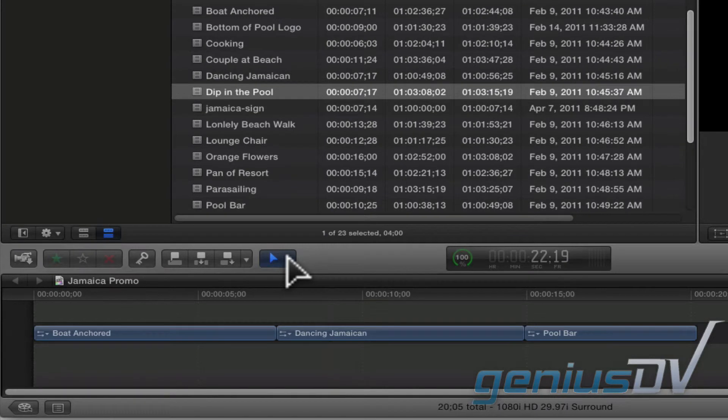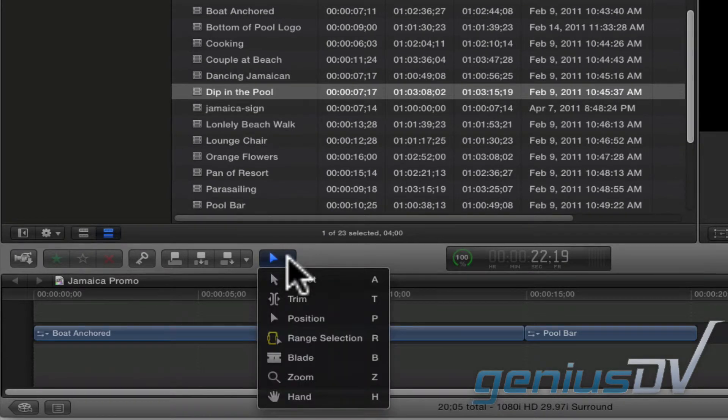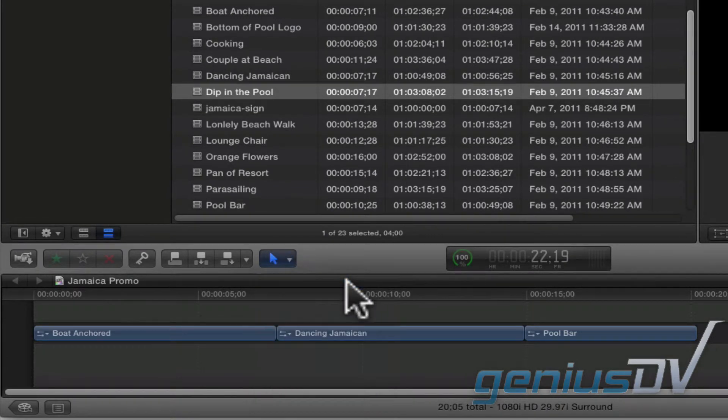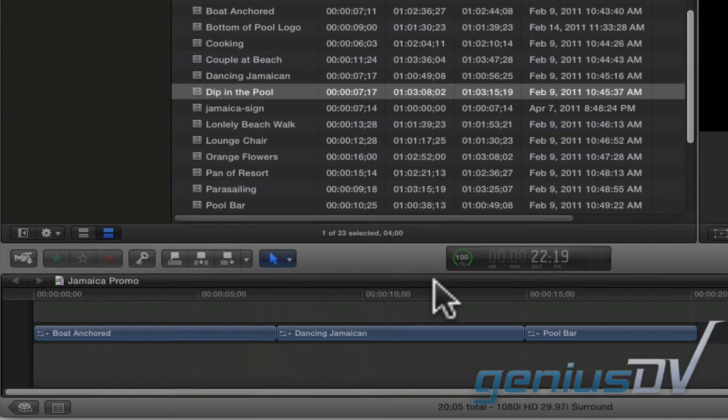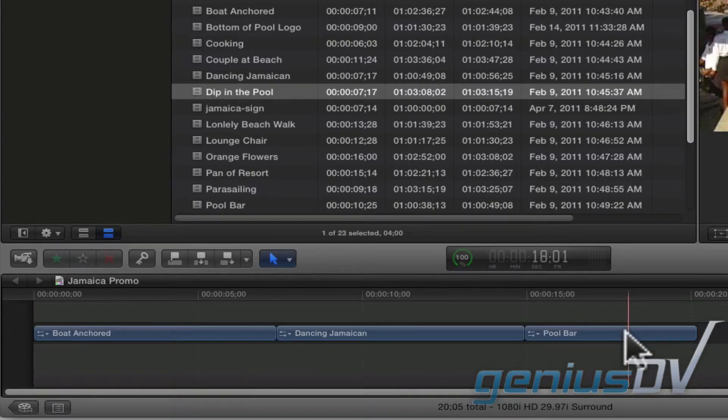So now I'll go back to the select tool again. Which by the way, the select tool is the default tool if you're using Final Cut 10 for the first time.